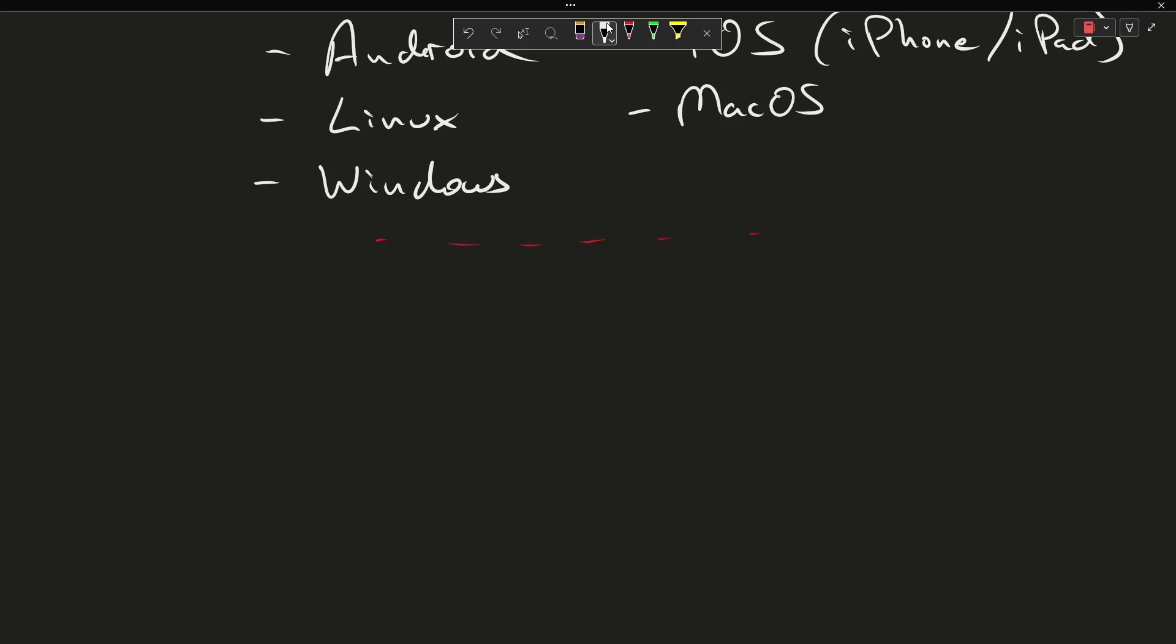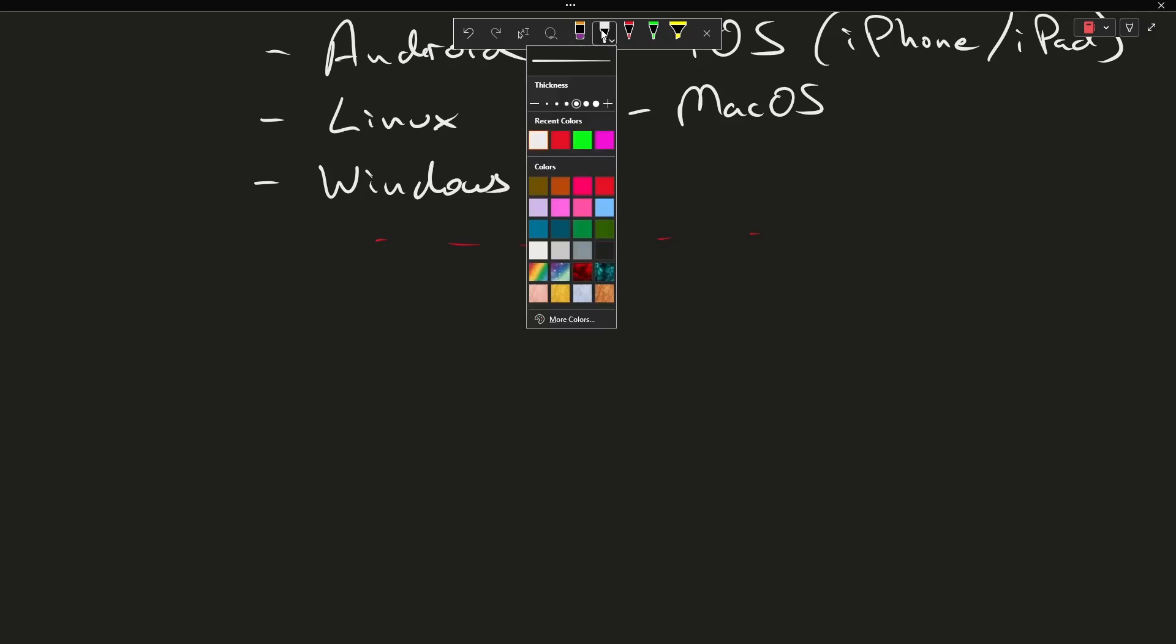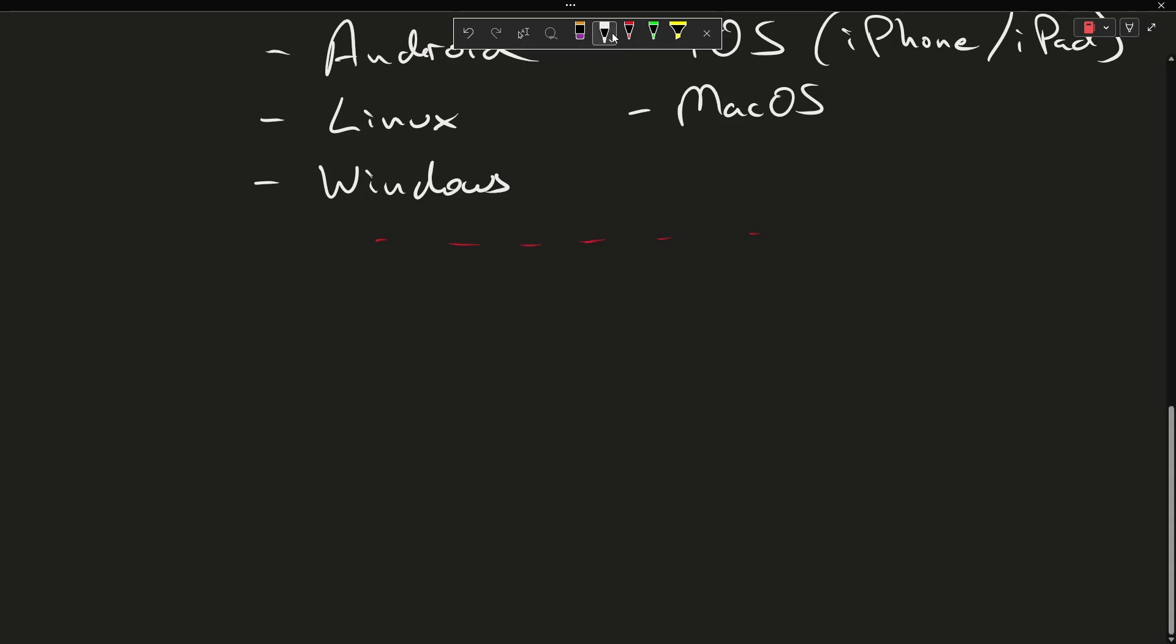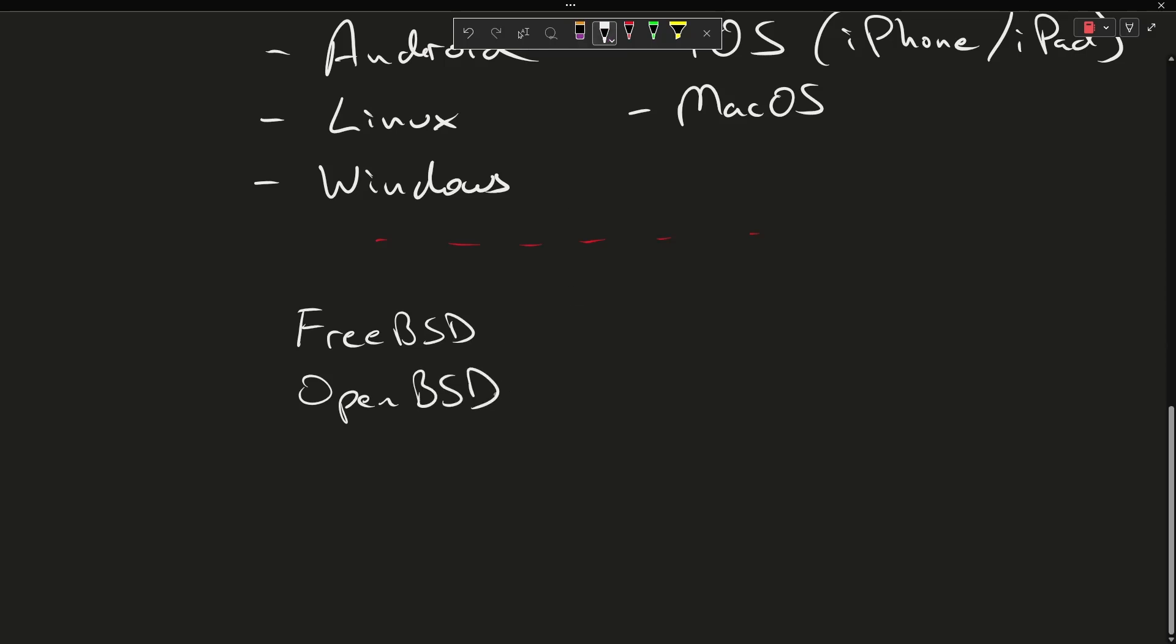Then there are virtually uncountably many more esoteric operating systems that have found their use in many industries and on personal computers, but you just don't hear about them as often. Such as FreeBSD, OpenBSD—these are used on a lot of devices as well. Haiku is an open source operating system.